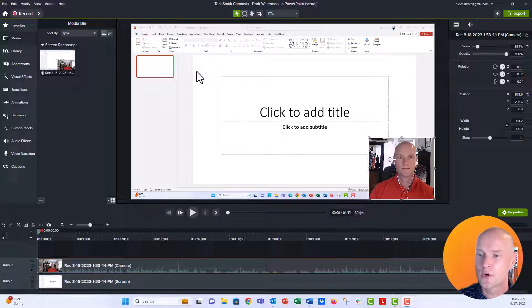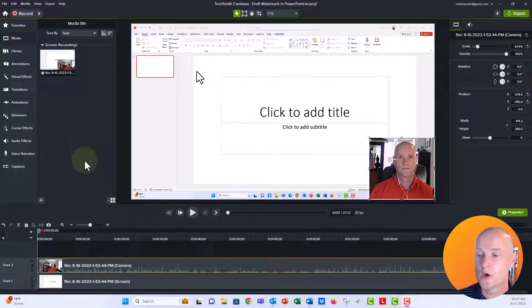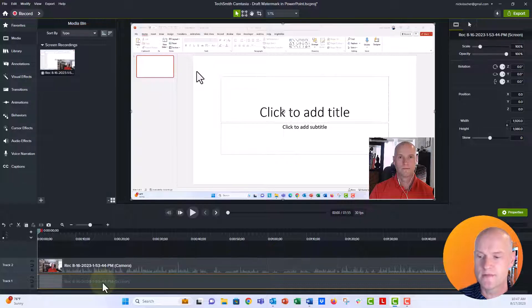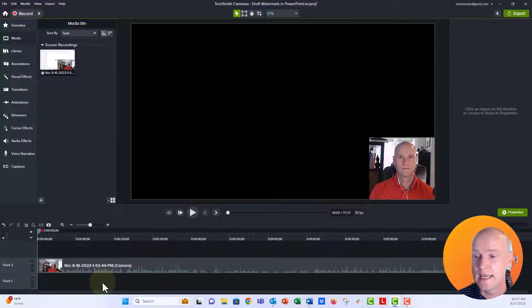So we have our tutorial here. When you record something in Camtasia, you're just going to get your webcam recording and also your screen recording. So for the purposes of this, I'm going to go ahead and delete my screen recording right now. We're going to bring that back later.